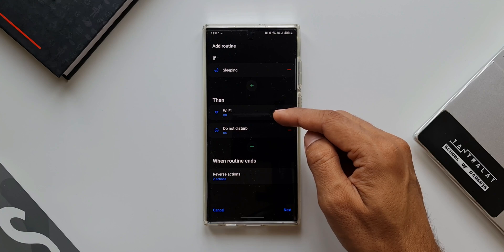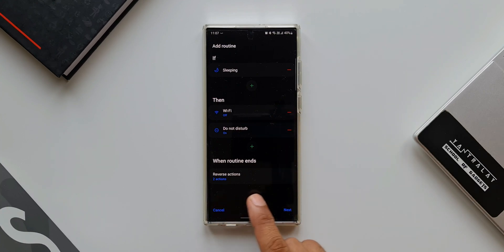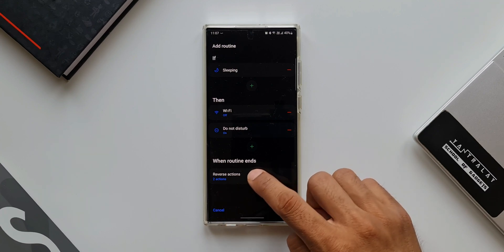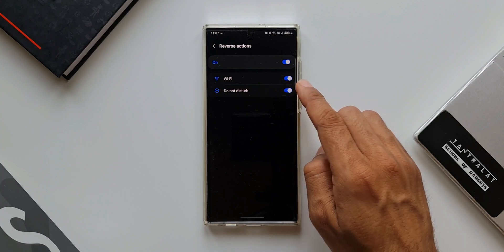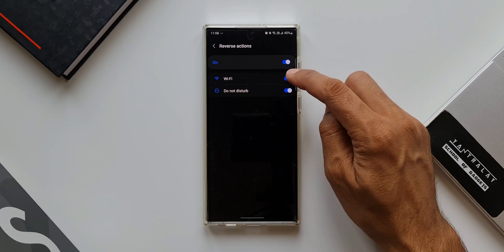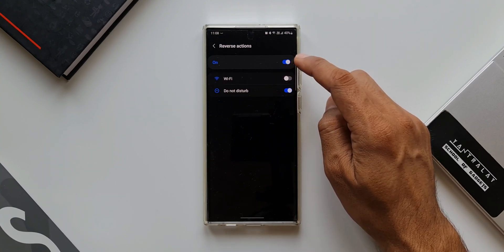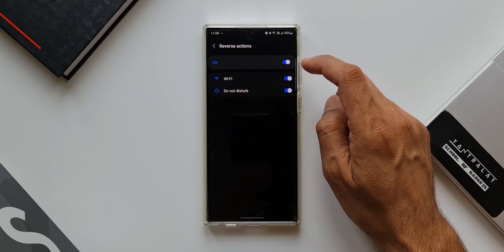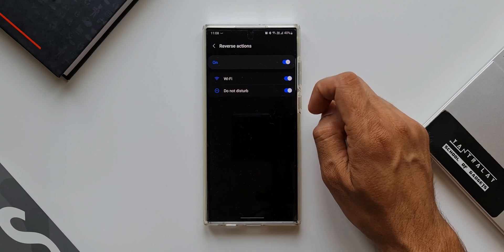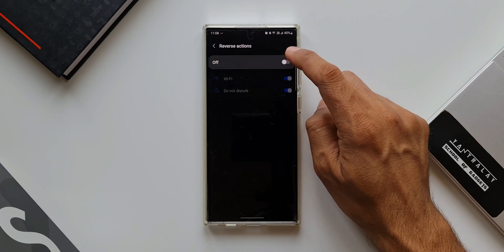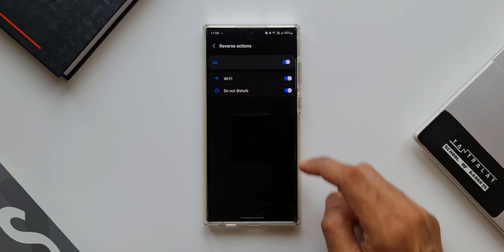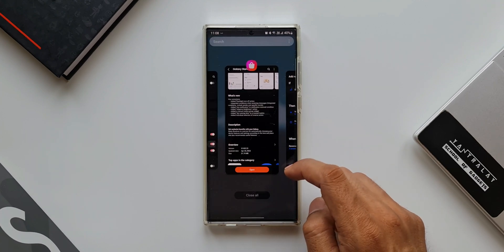After this update, we can reverse these actions individually. At the bottom we have 'When Routine Ends' — I can tap on that section and individually toggle off these actions to reverse them. We have Wi-Fi and Do Not Disturb toggles. If I want only Wi-Fi to be reversed I can turn that on, or only Do Not Disturb, or both. By default all actions are turned on, and you can adjust based on your preferences. That's a fantastic feature.